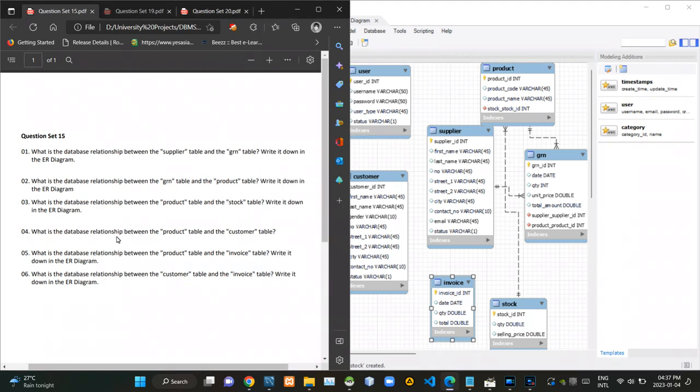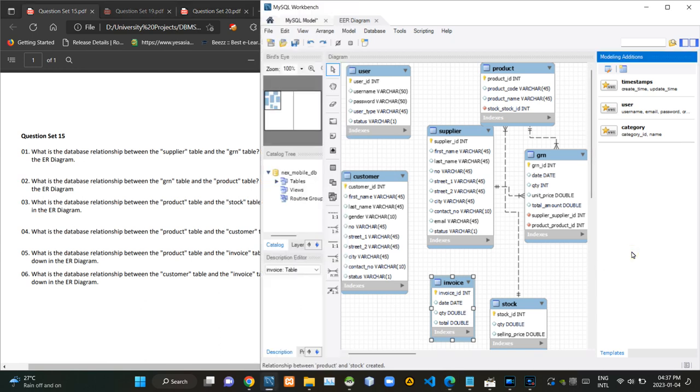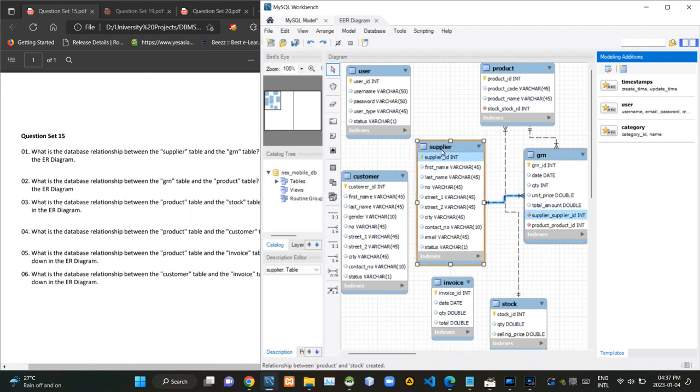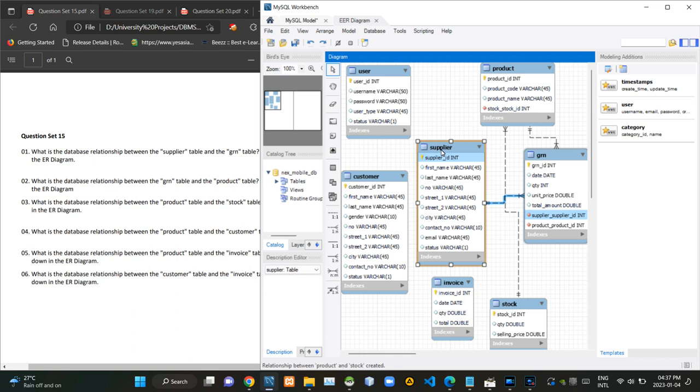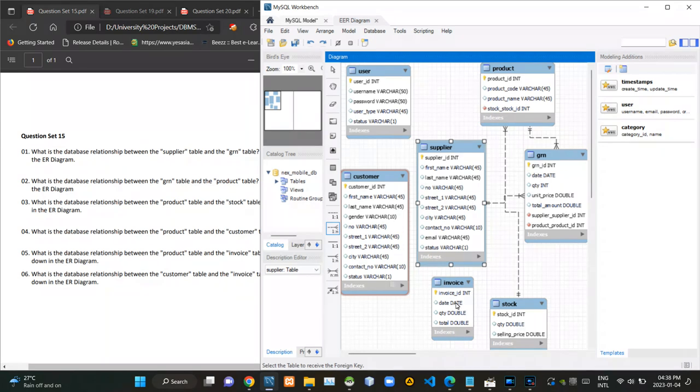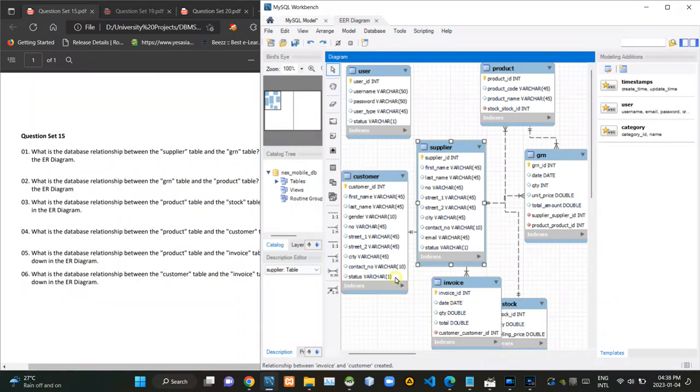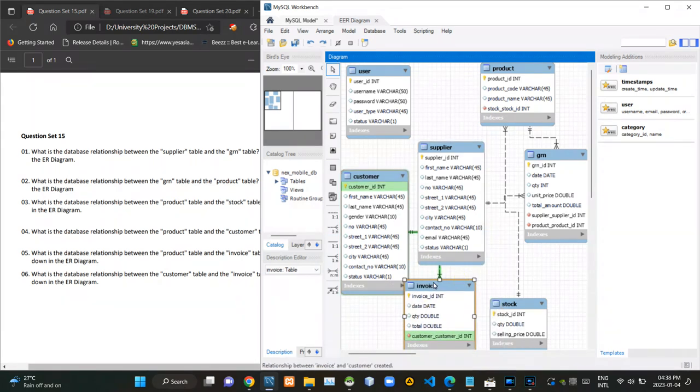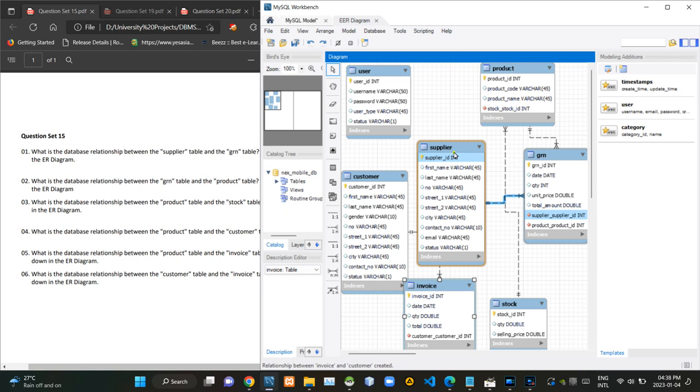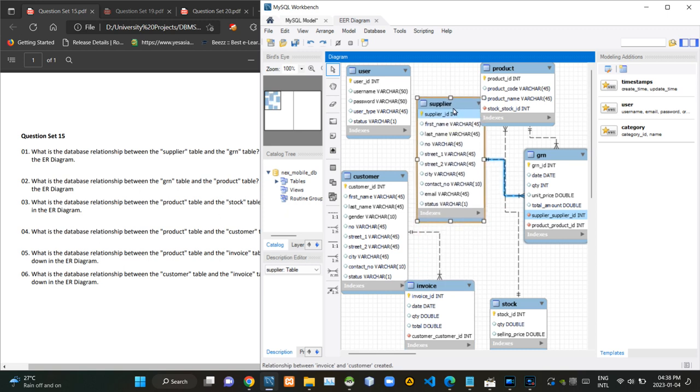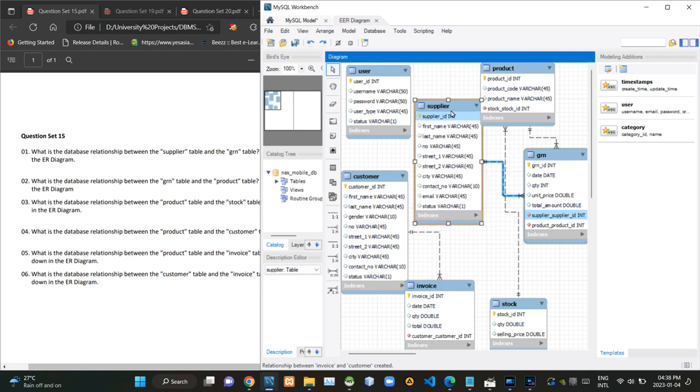Then in the next question, they are asking what is the relationship between customer and product tables. A single product could be bought by several customers and a single customer could be buying several products. With that in mind, there must be a many-to-many relationship between those tables. In this case, we can create that relationship with the use of this invoice table. So, now I am creating two different one-to-many relationships between product and invoice tables and customer and invoice tables.